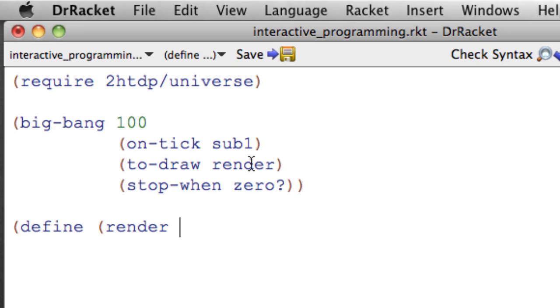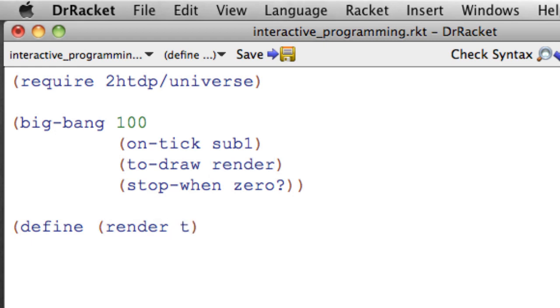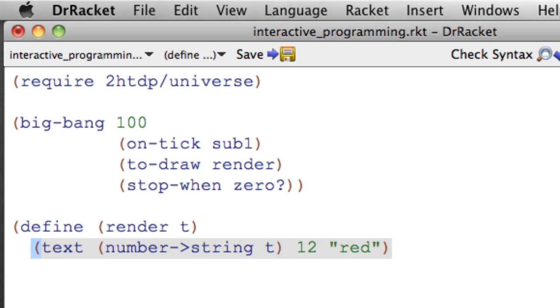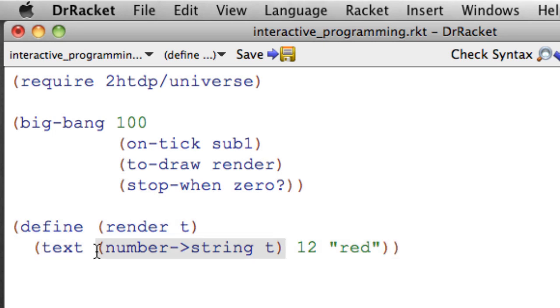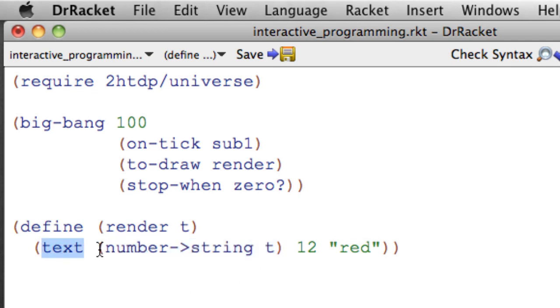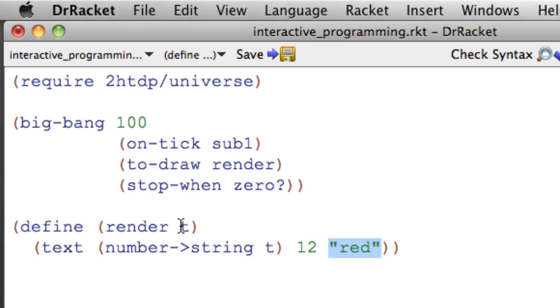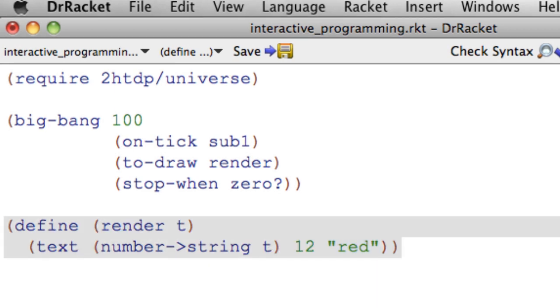The function that you write here is going to be handed one argument, which is the current state of the clock, whatever that is. So we're going to call that t for time. And we're just going to draw out a string in a little text box. So number-to-string here converts the time to a string. Text gives us a little text box that displays this string and this font size in that color. And so render should be called over and over again with 100, then 99, then 98, then 97, down to zero for t. So we should get to see basically a little countdown clock.